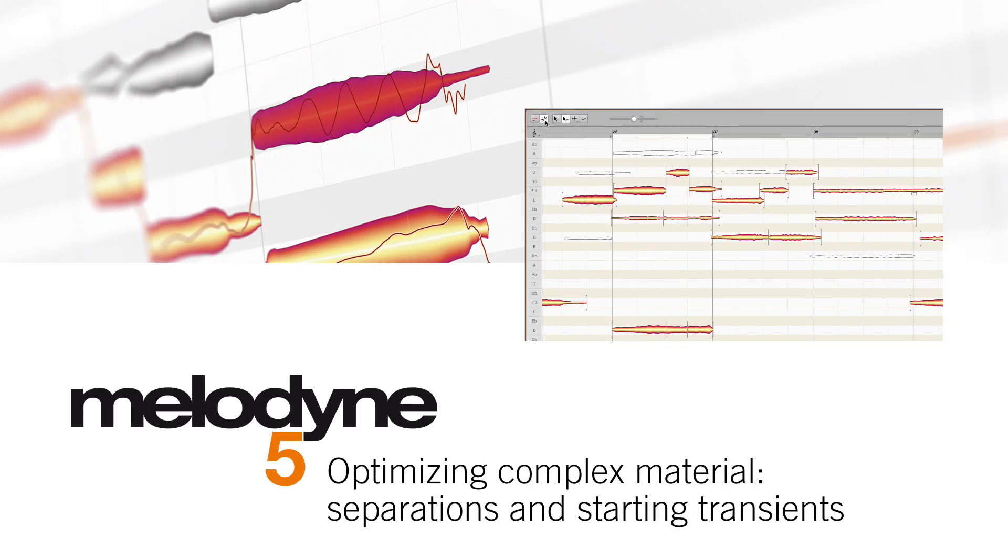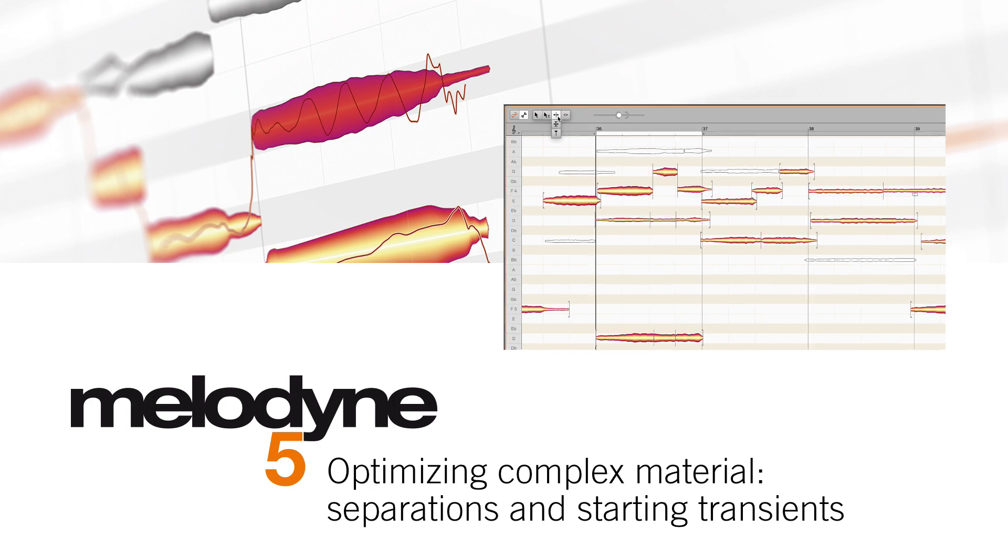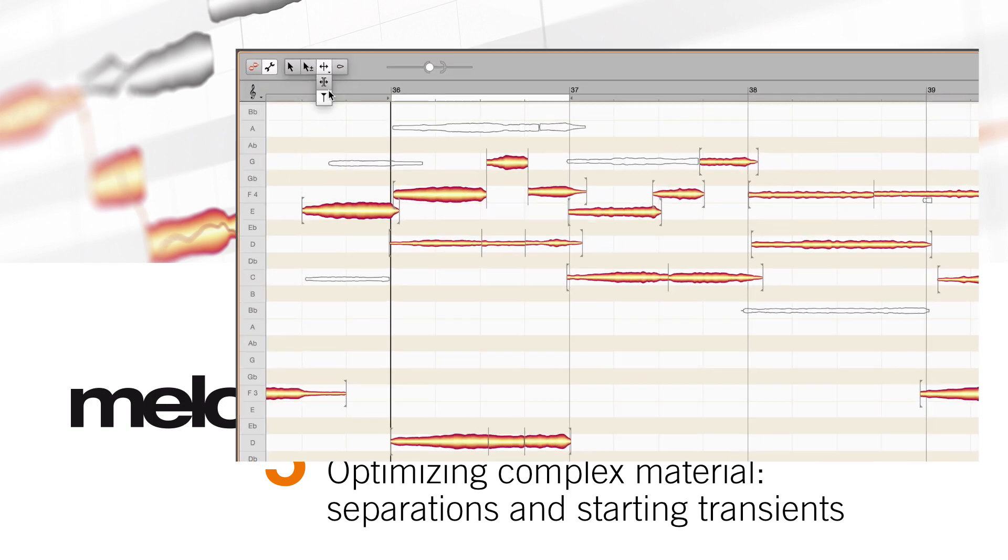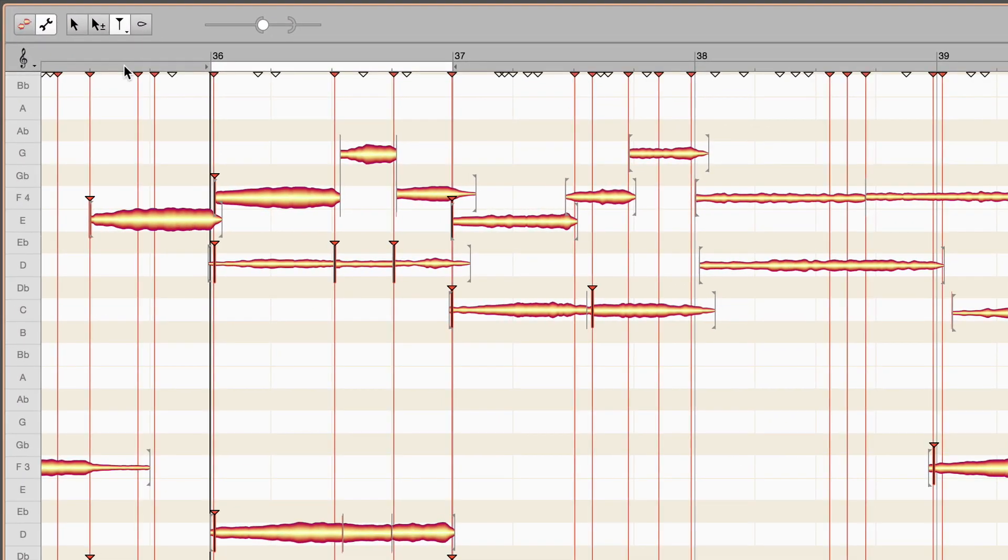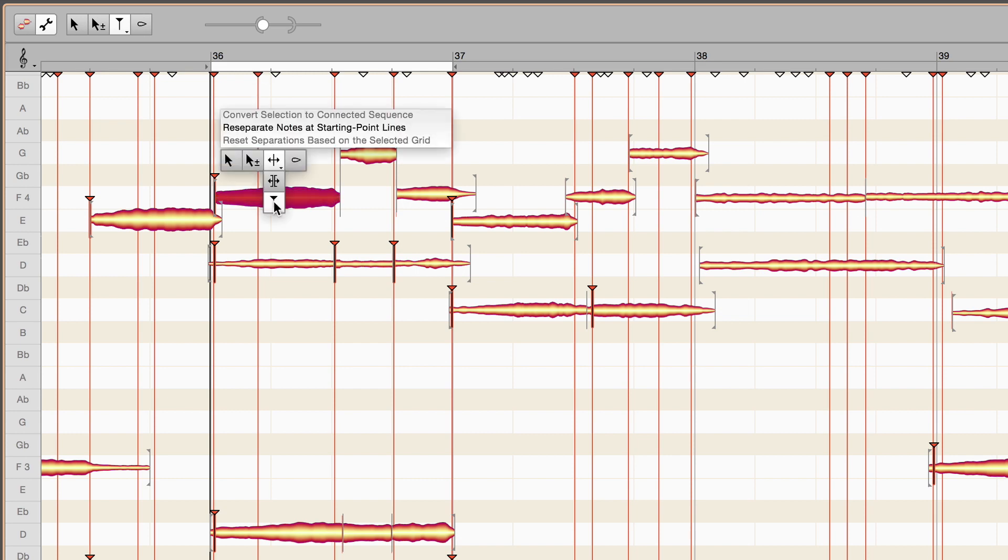In note assignment mode, there are three tools for note separations. Depending upon the tool, vertical lines and triangles appear that can also be edited. And there are menu commands for additional functions. We will deal with these in a moment one by one. But first let's understand what a separation actually is.